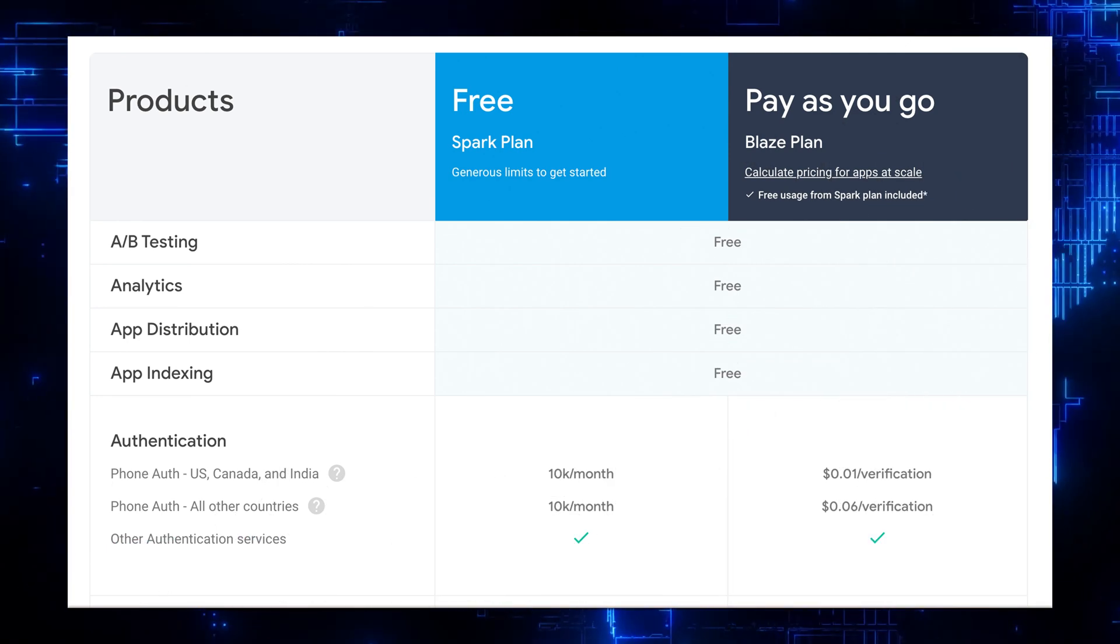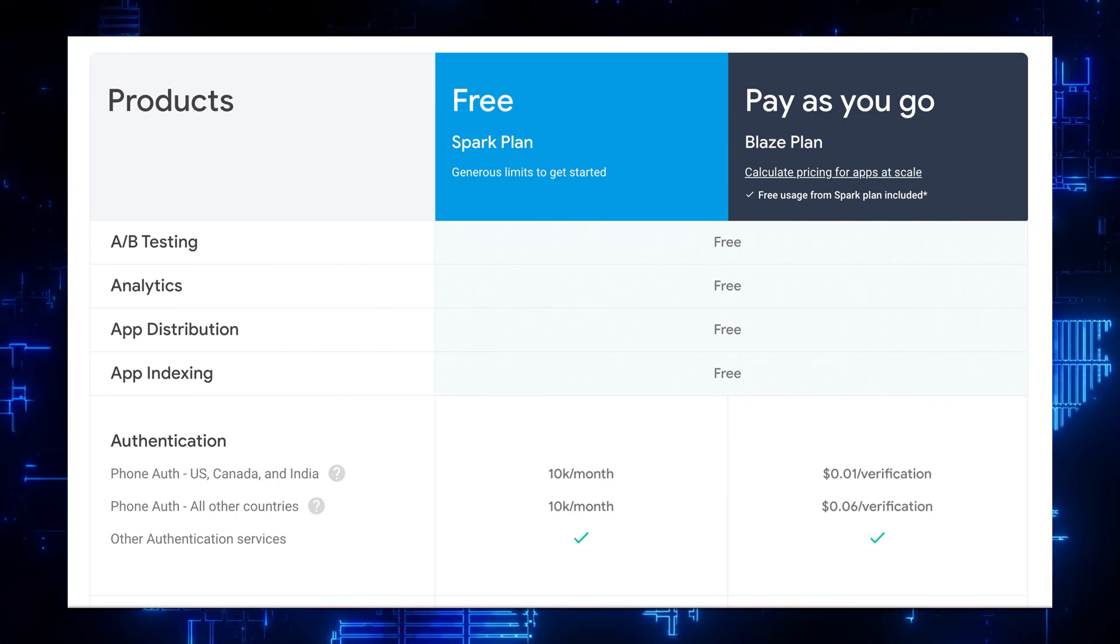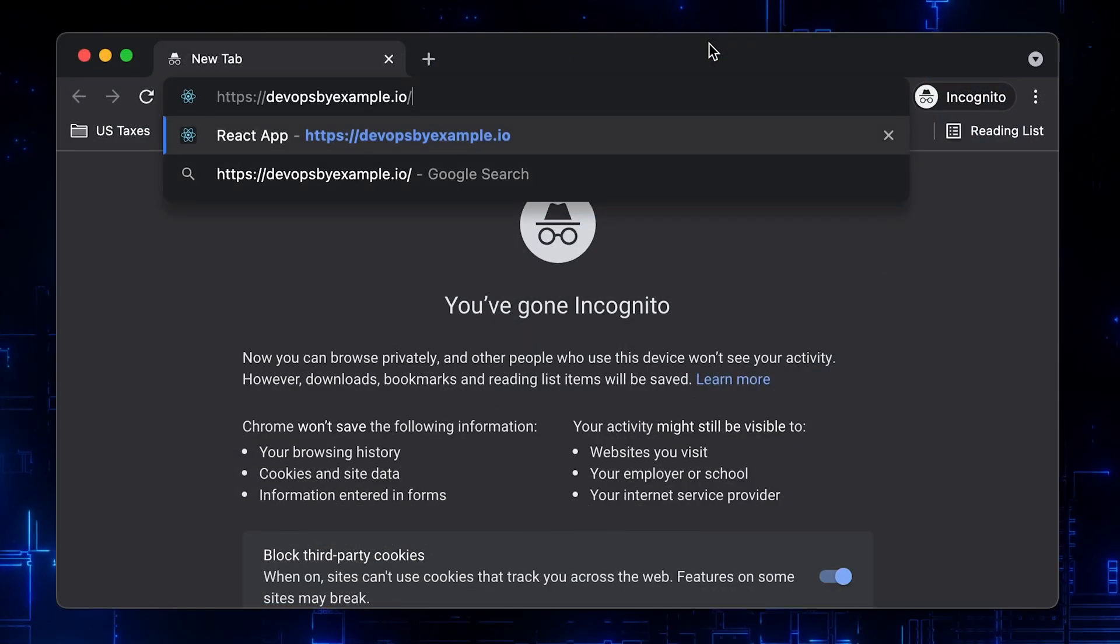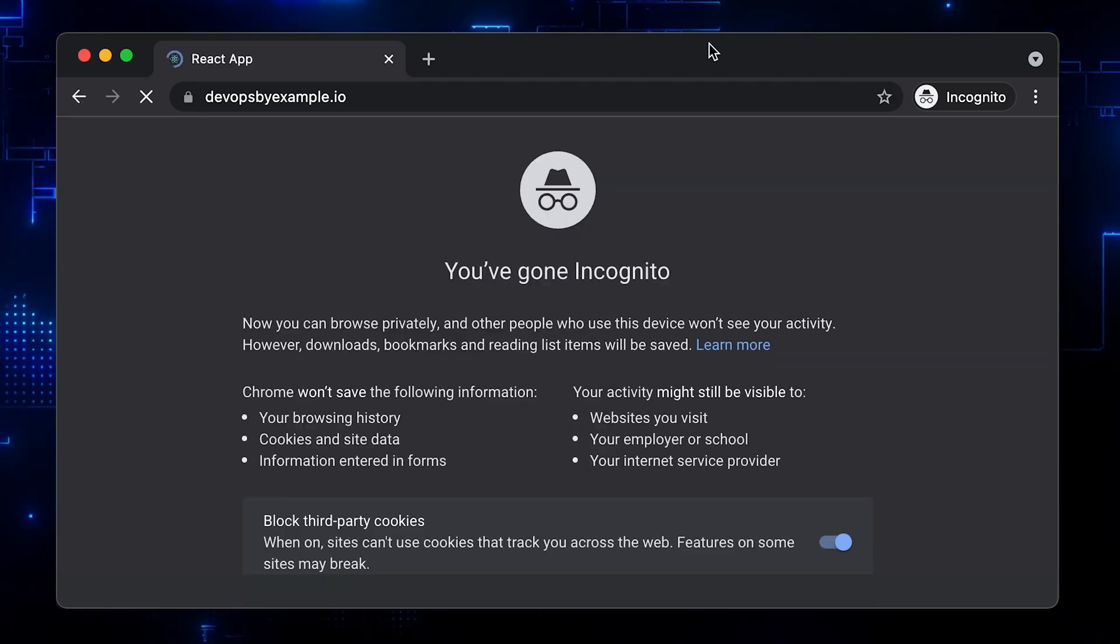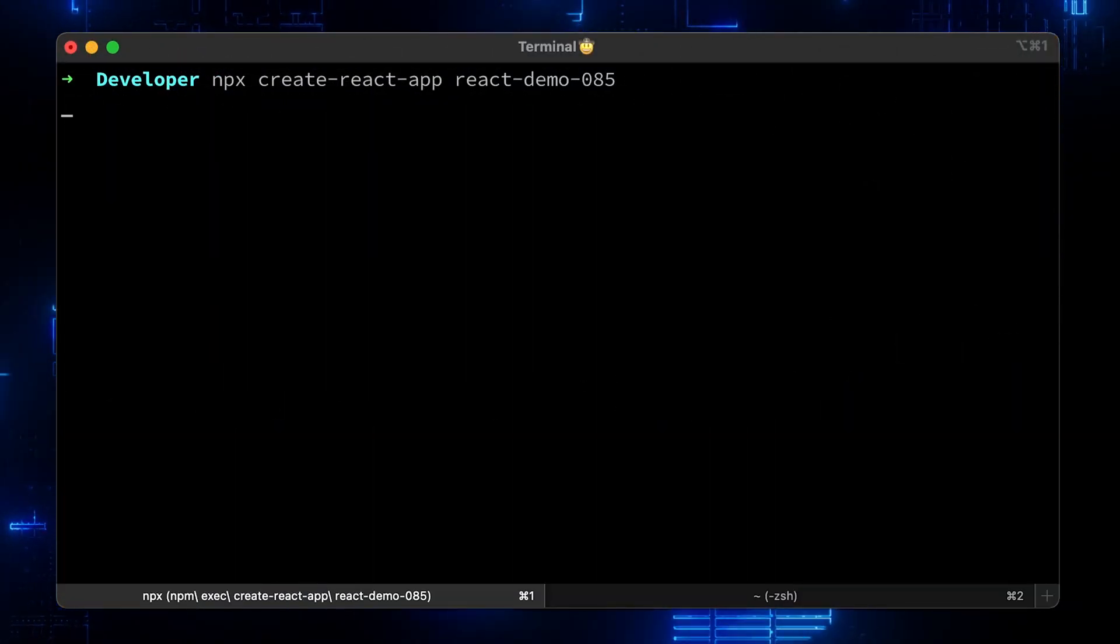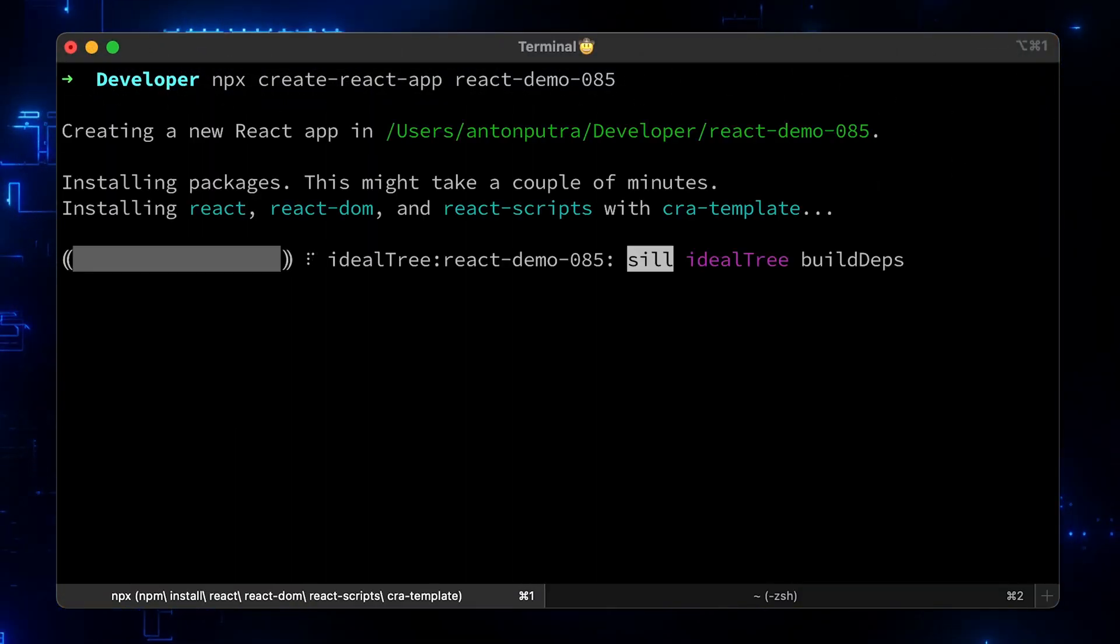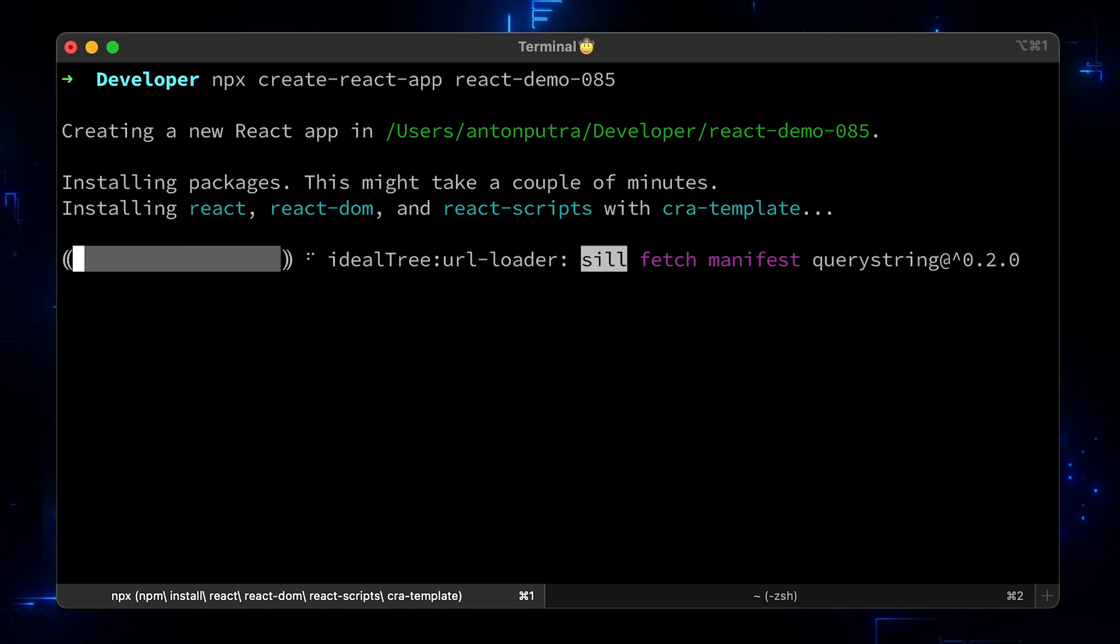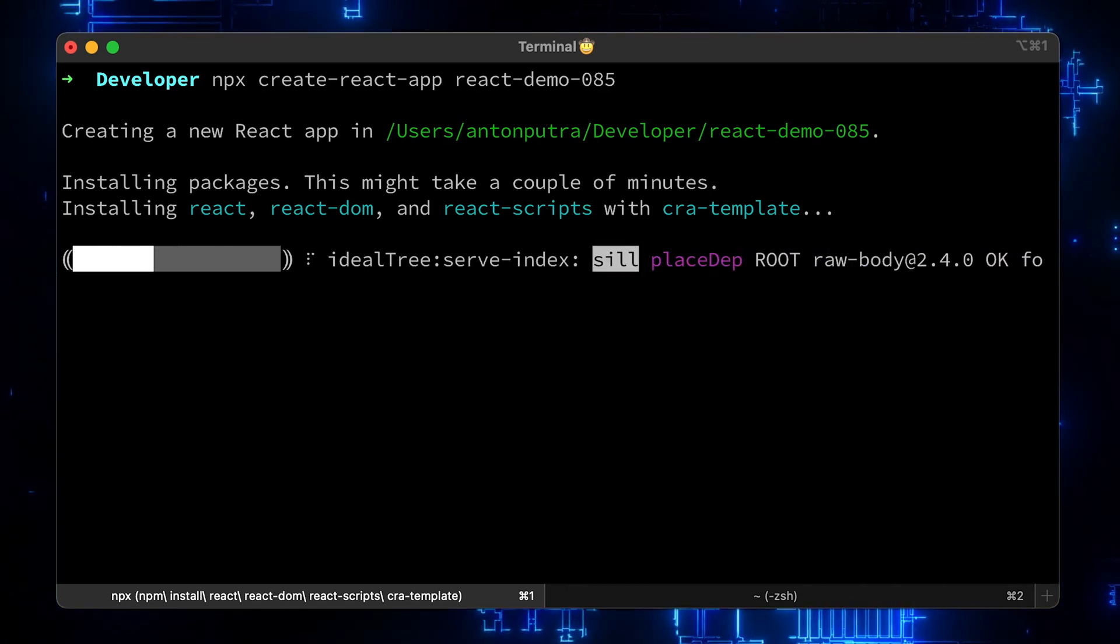You can get started for free with a Spark plan. Besides other features, you'll get the ability to use a custom domain and a TLS certificate. In this video, we will quickly bootstrap a React App using the Create React App tool and deploy it to Firebase Hosting.